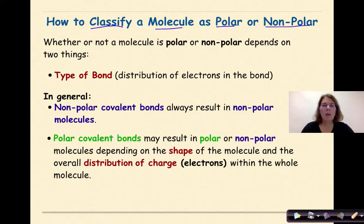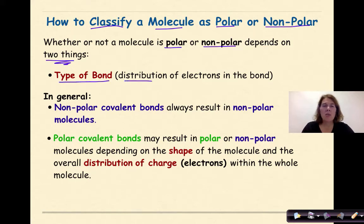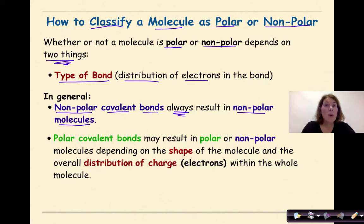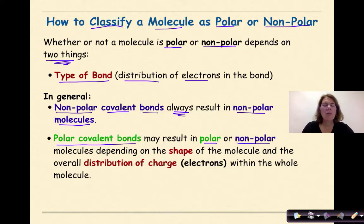Let's start off by talking about how to classify a molecule as polar or nonpolar. Whether or not a molecule is polar or nonpolar depends on two unique things: the first is the type of bond involved and the distribution of electrons within the bond. In general, nonpolar covalent bonds always result in nonpolar molecules. Polar covalent bonds may result in polar or nonpolar molecules depending on the shape of the molecule and the overall distribution of charge, or electrons, within the whole molecule.